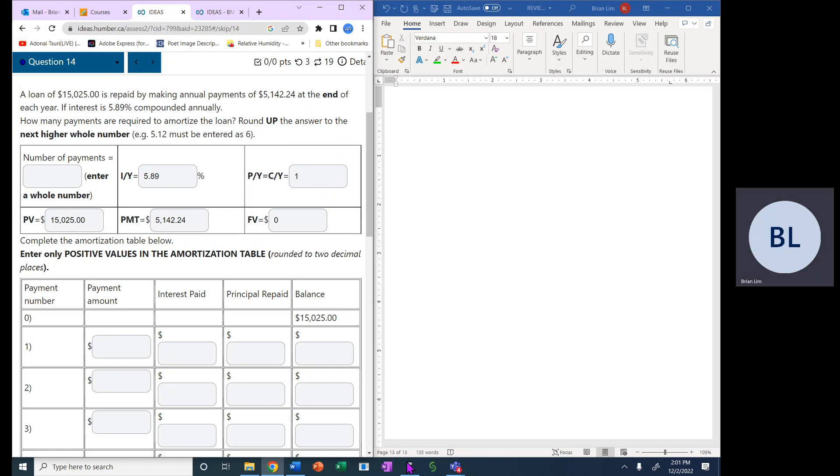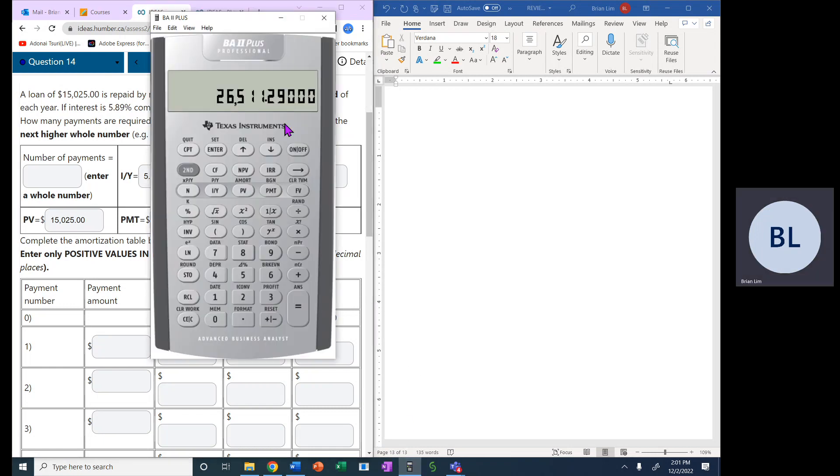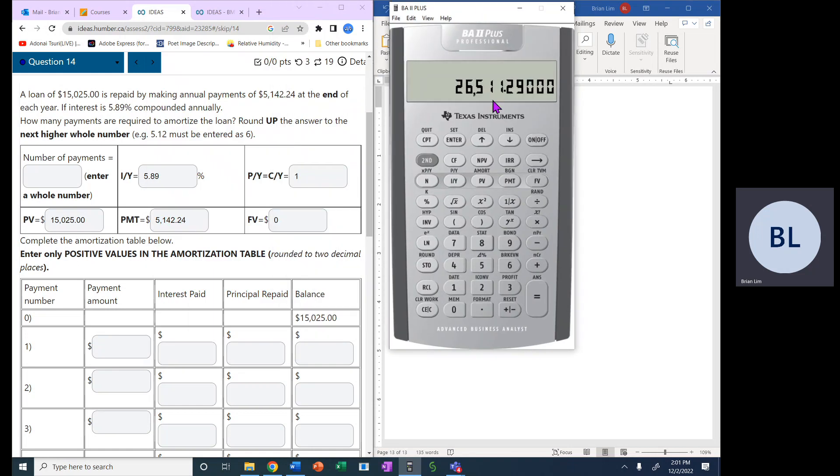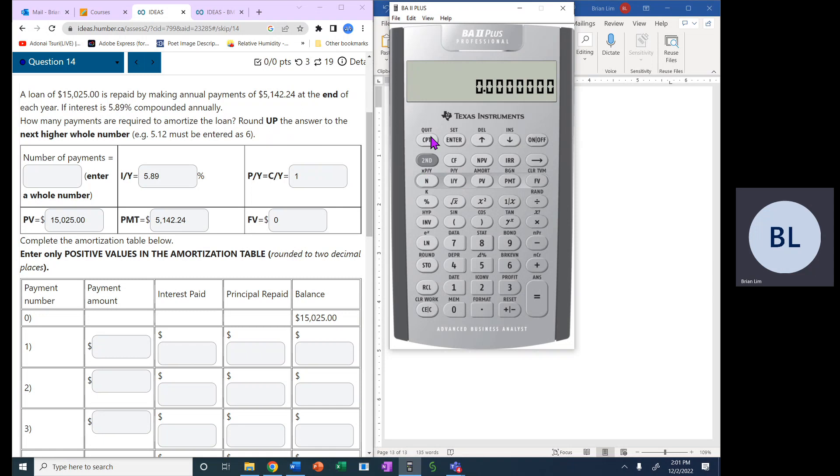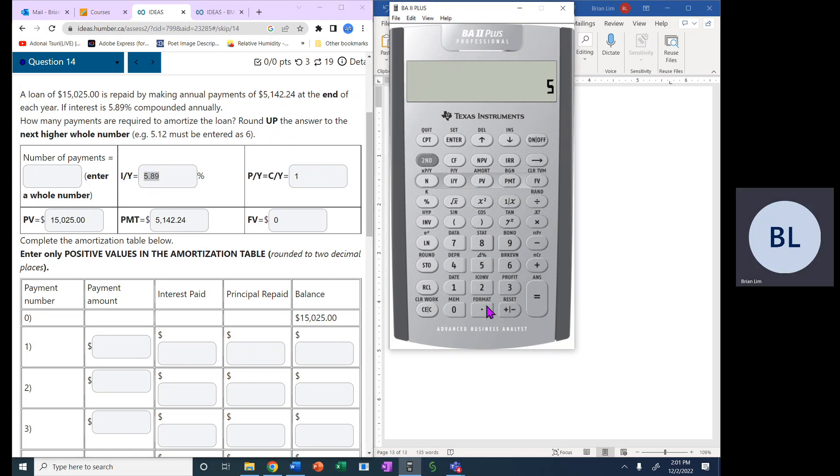So we need to compute N. Let's get the calculator up and see our computation. So PY and CY, they're both 1, so we have that already. We don't know how many years. We know the interest rate is 5.89.